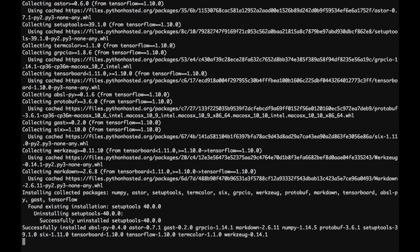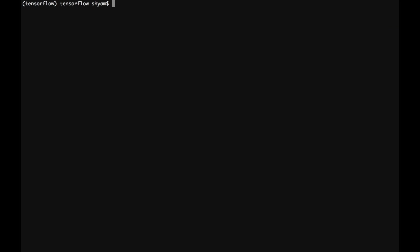As you can see, TensorFlow is successfully installed. Next, we need to install Keras and it's pretty simple. PIP install Keras. That's what you need to do.